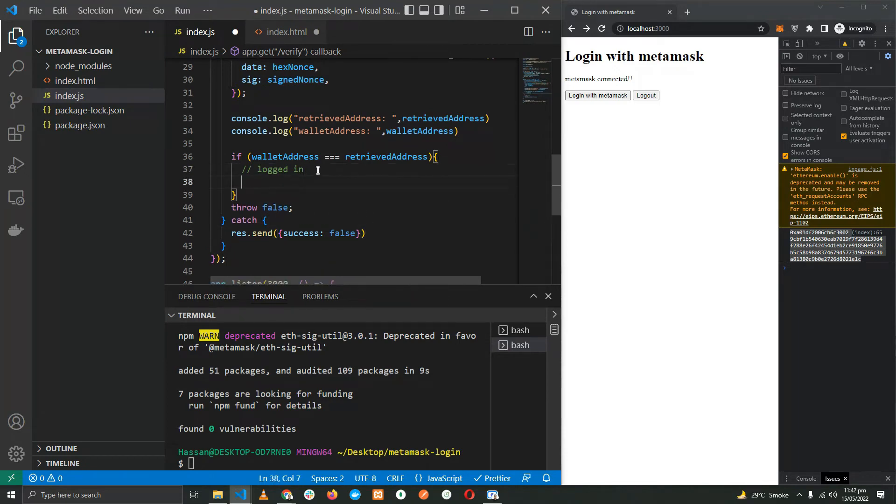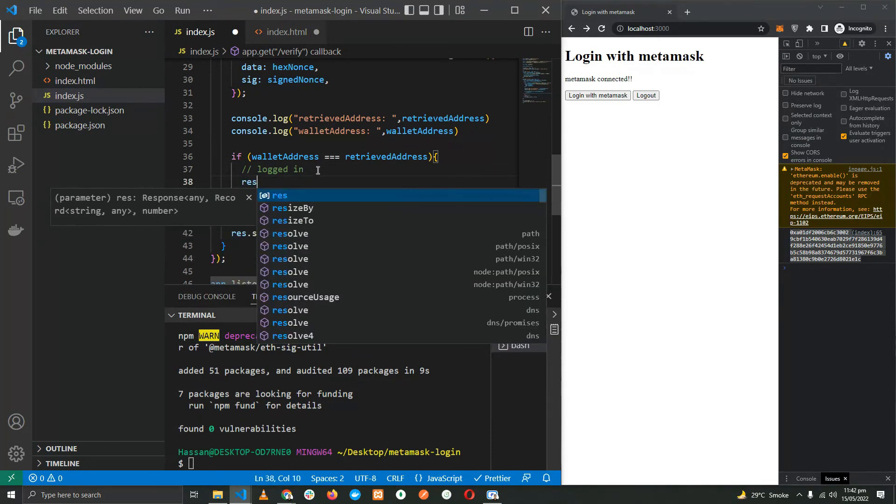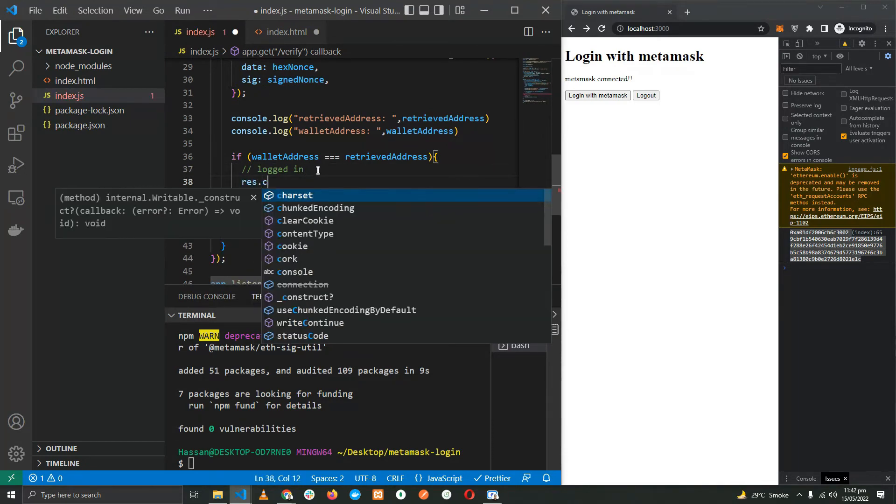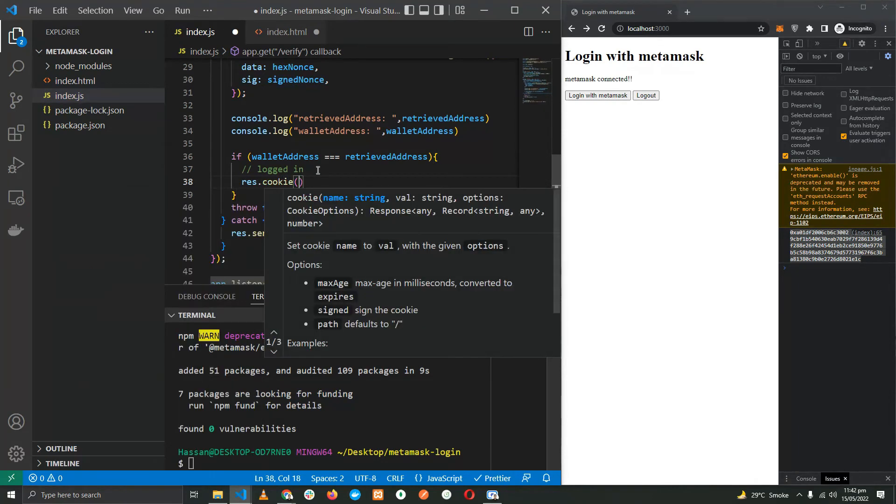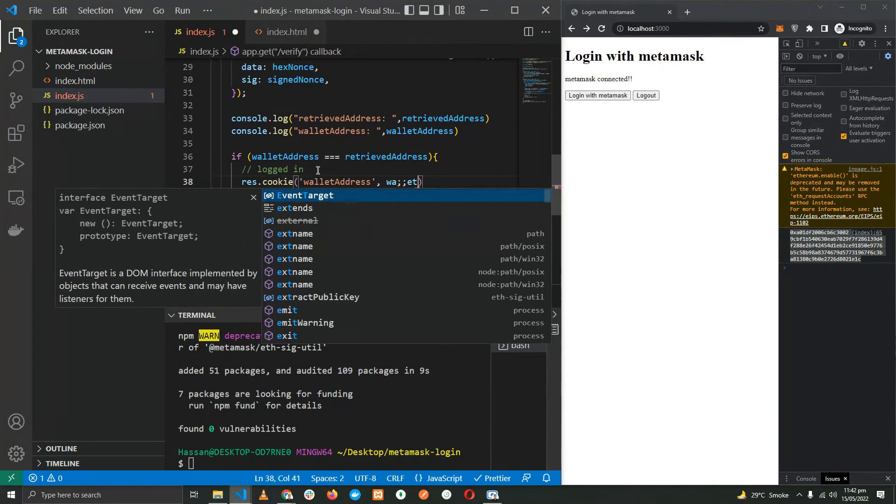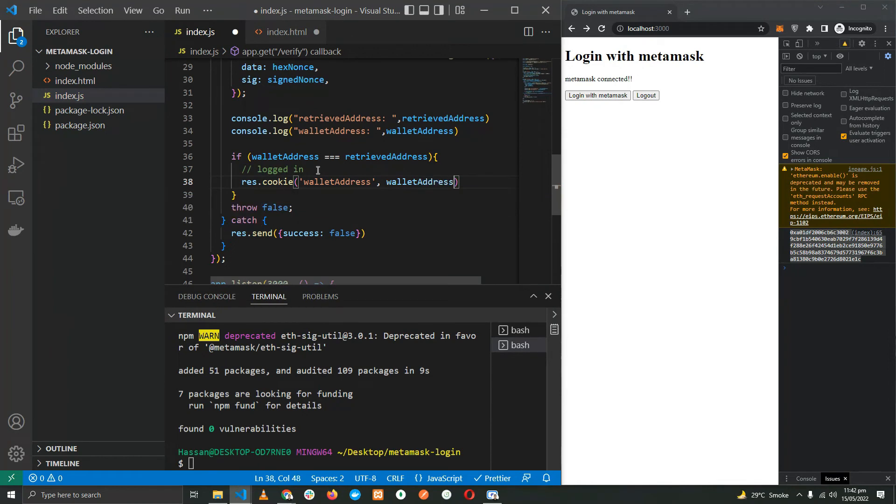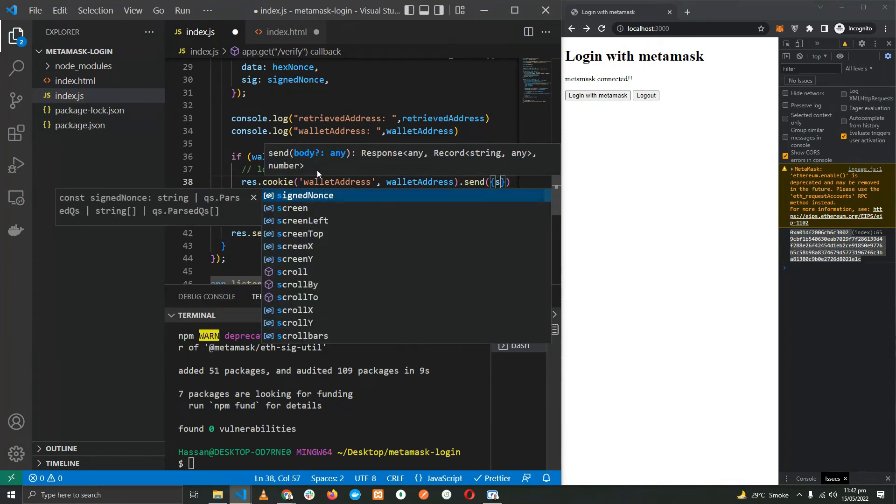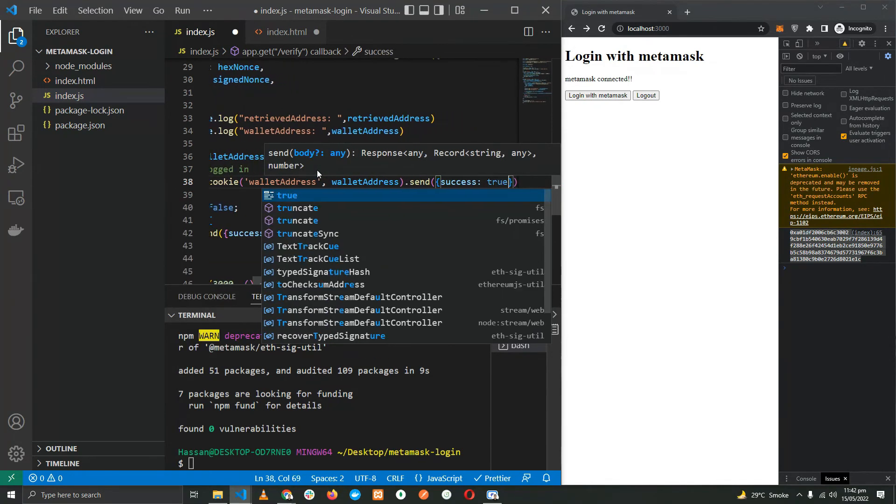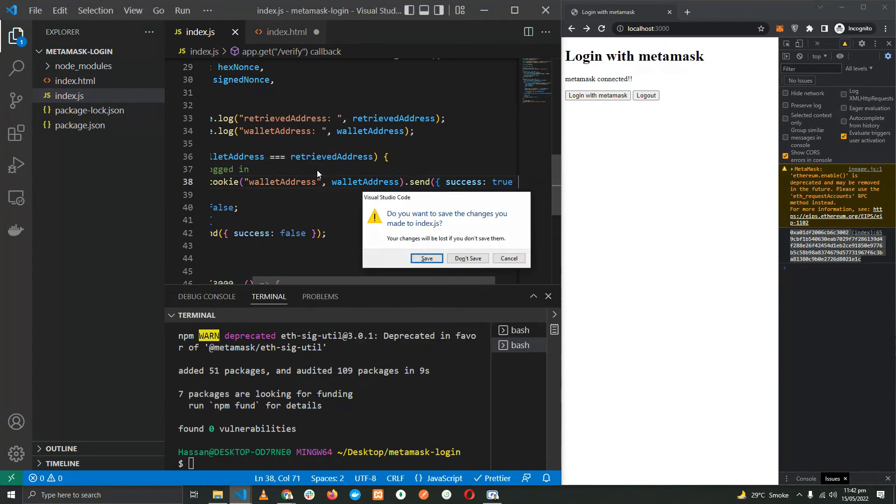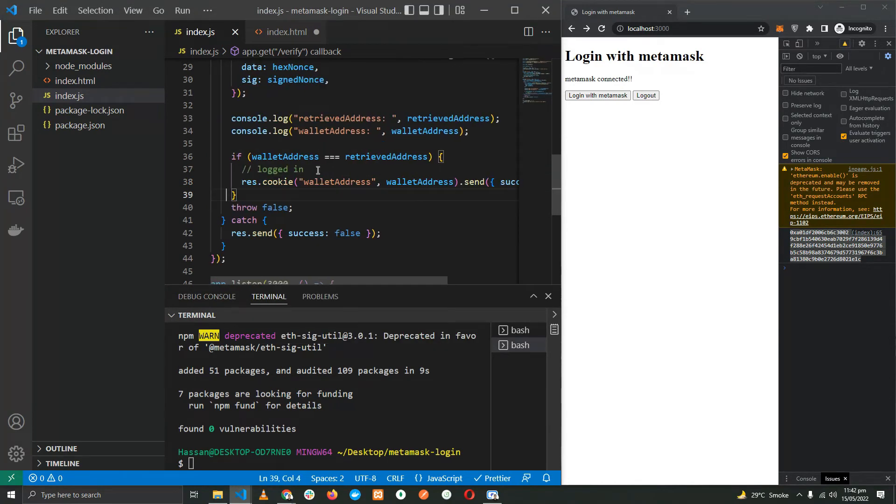So we have logged in, how about we set a cookie over here with the wallet address. Let's send success: true. Perfect.